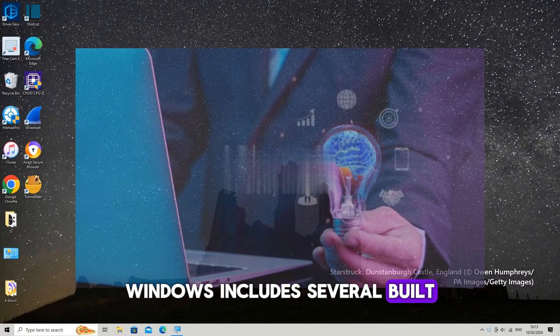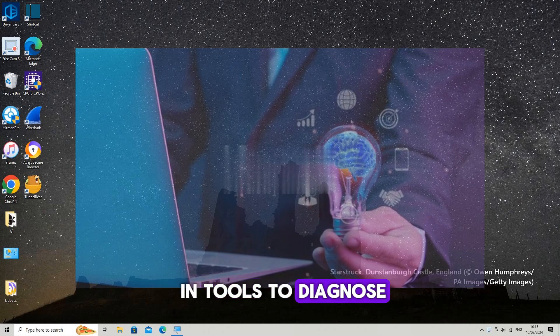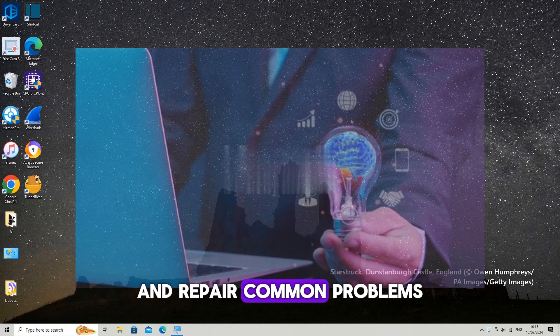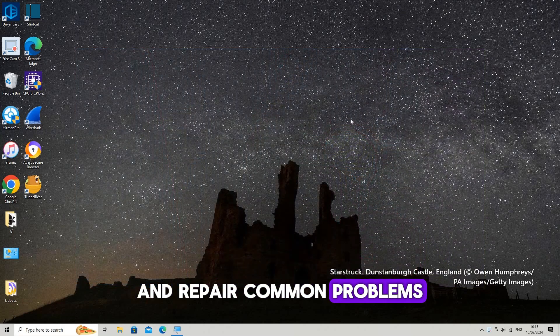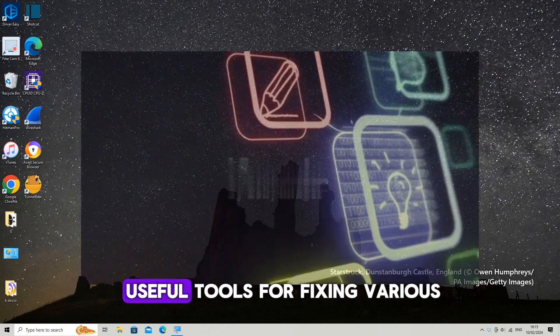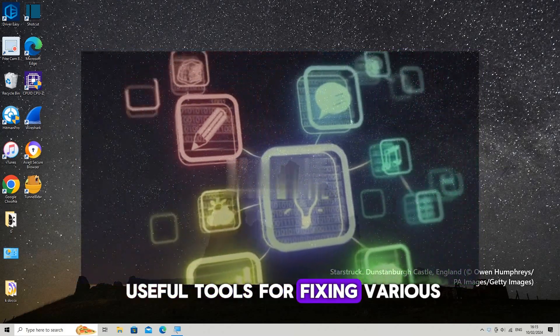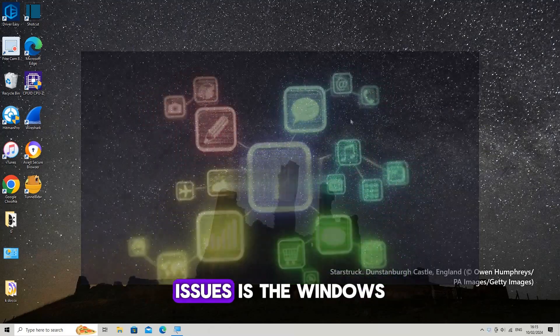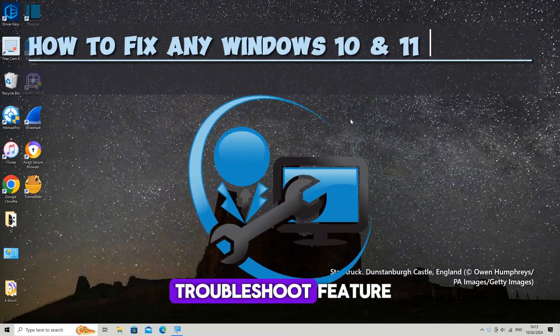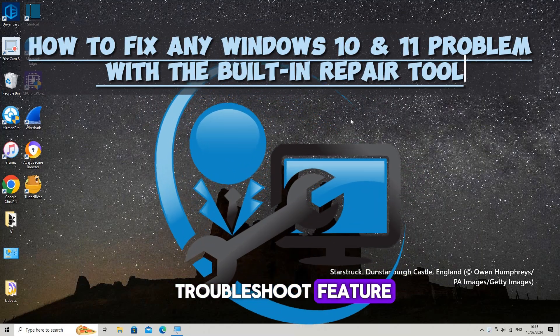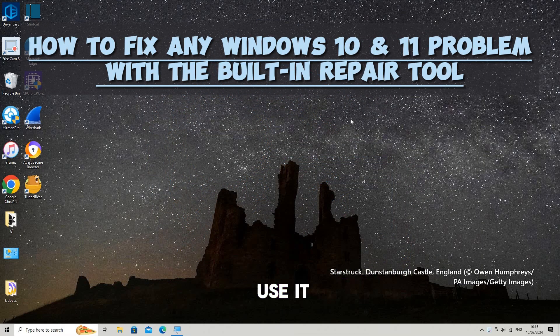Windows includes several built-in tools to diagnose and repair common problems. One of the most useful tools for fixing various issues is the Windows Troubleshoot feature. Here's how you can use it.